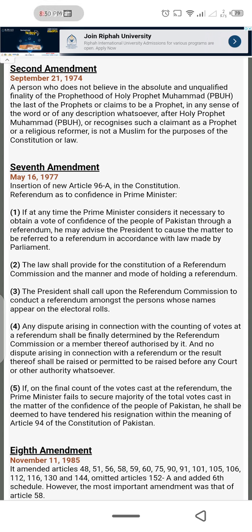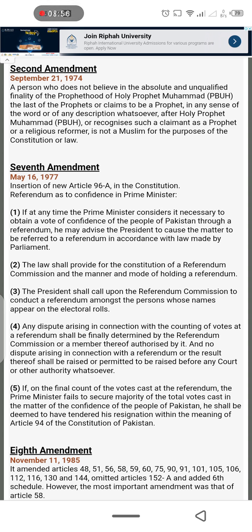At that time, the President had the power to dissolve the National Assembly, rendering it null and void, abrogating the constitution and removing the Prime Minister. The President had more power than the Prime Minister. So when the President felt something was wrong, he could act unilaterally.